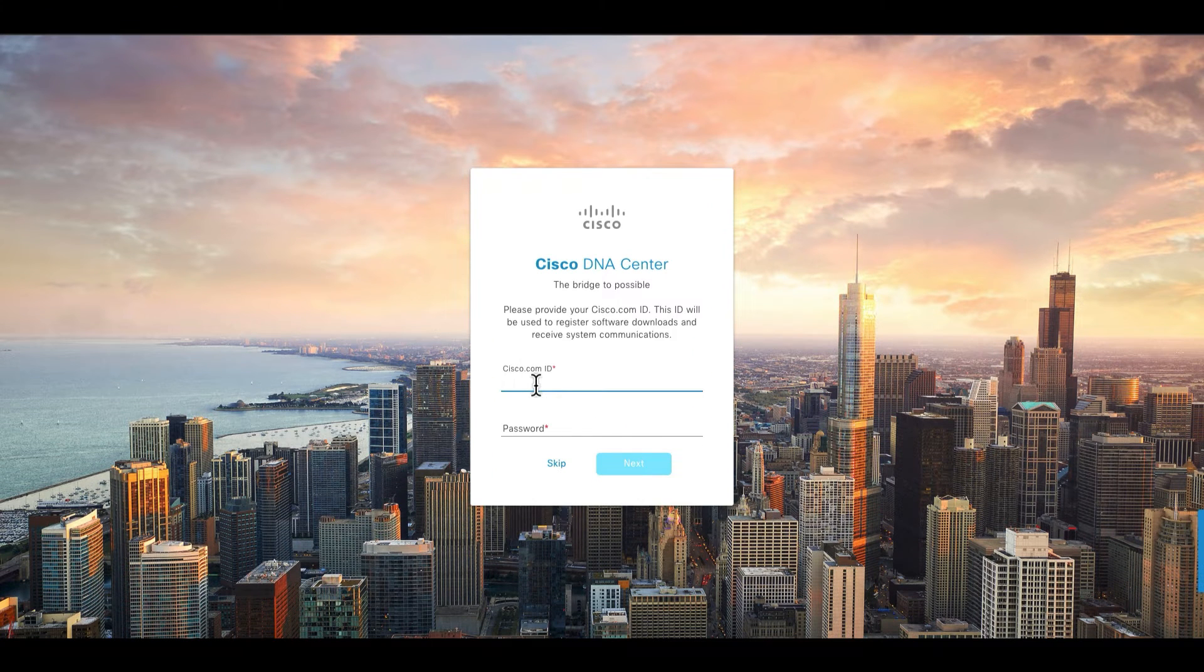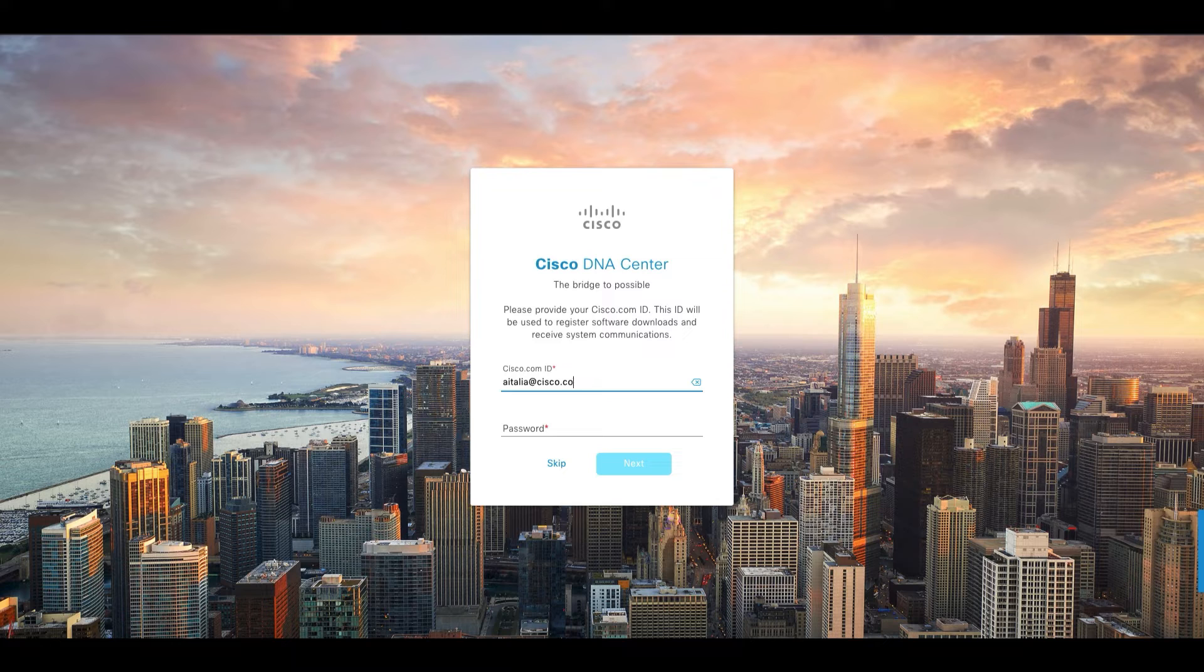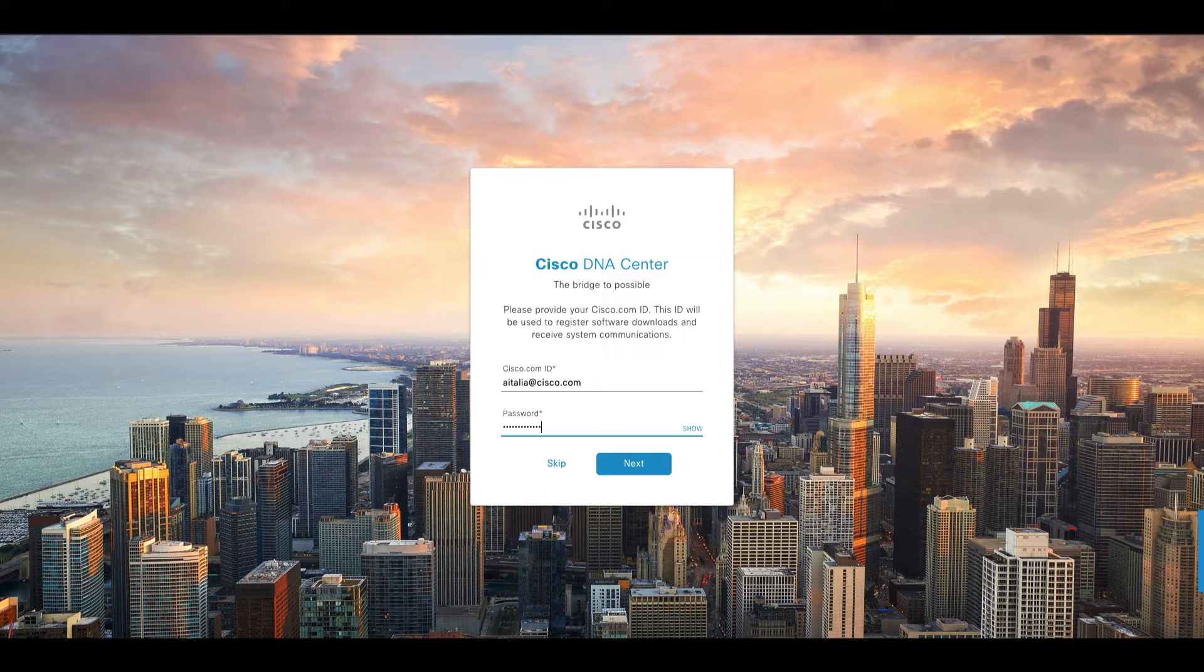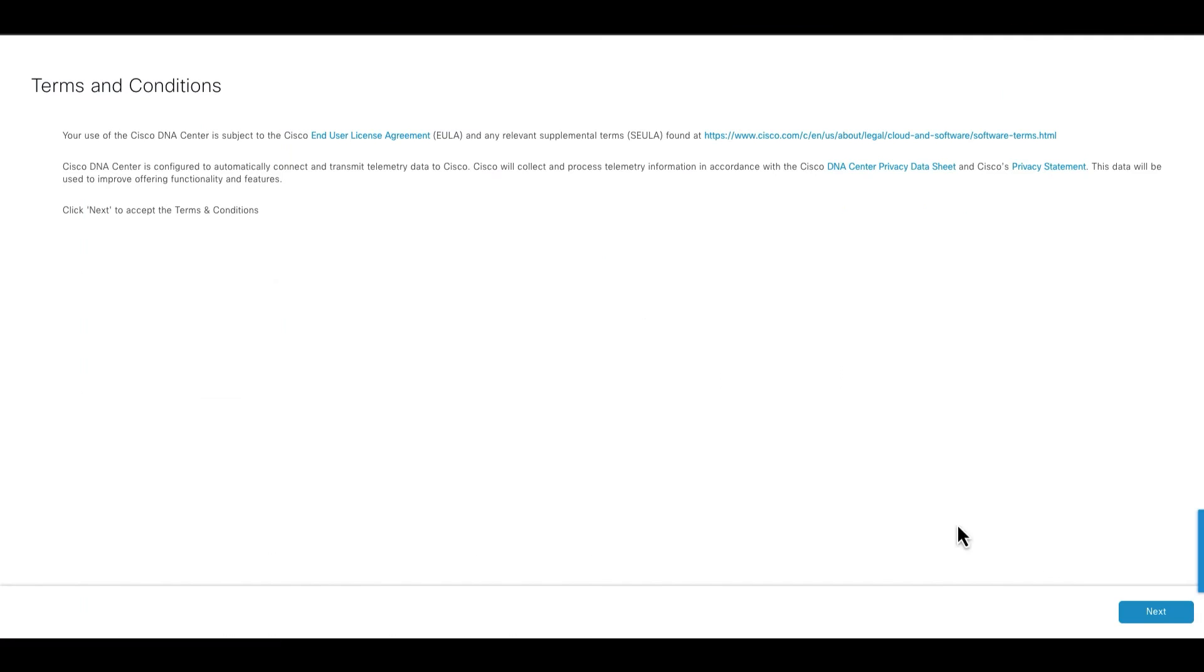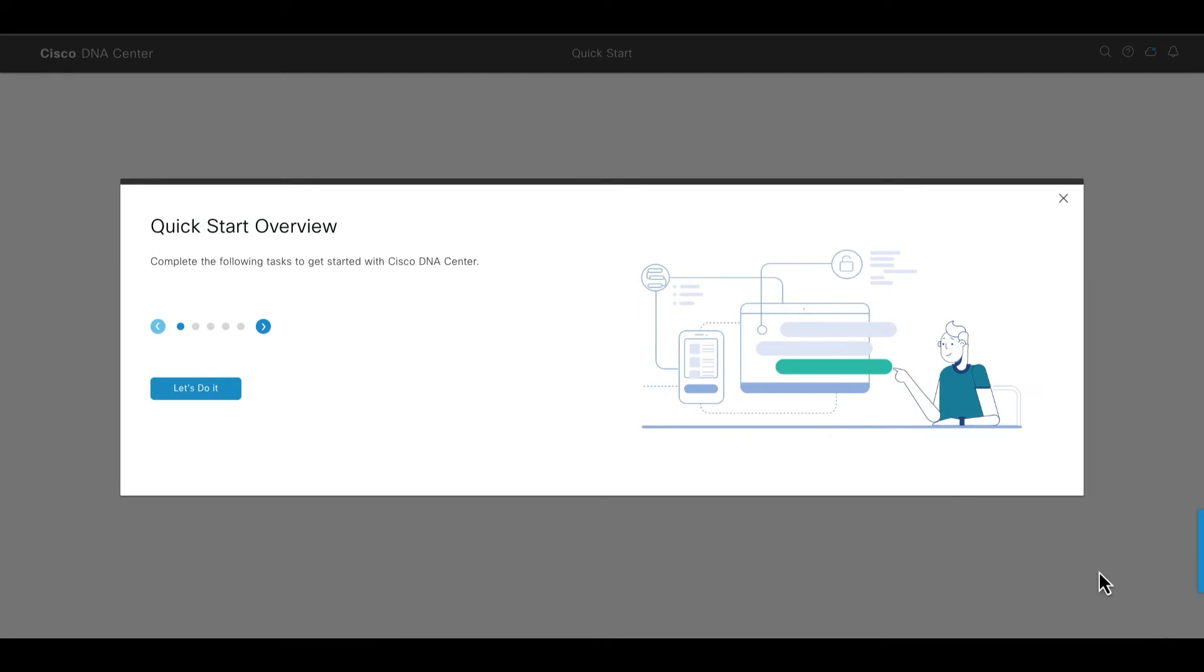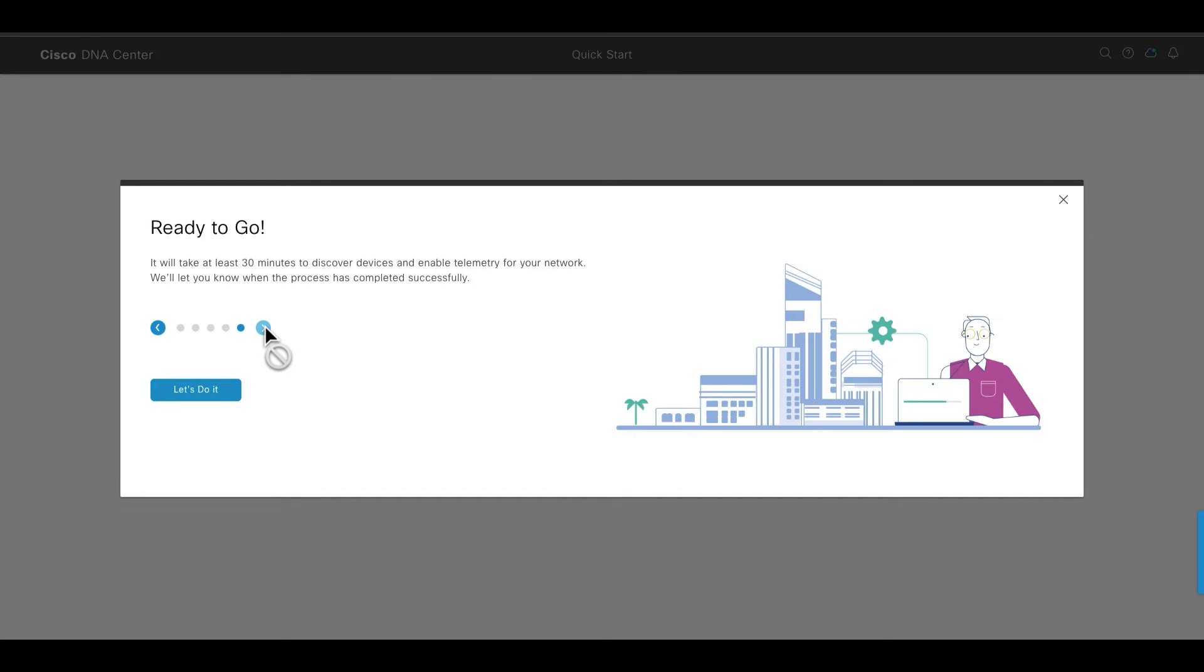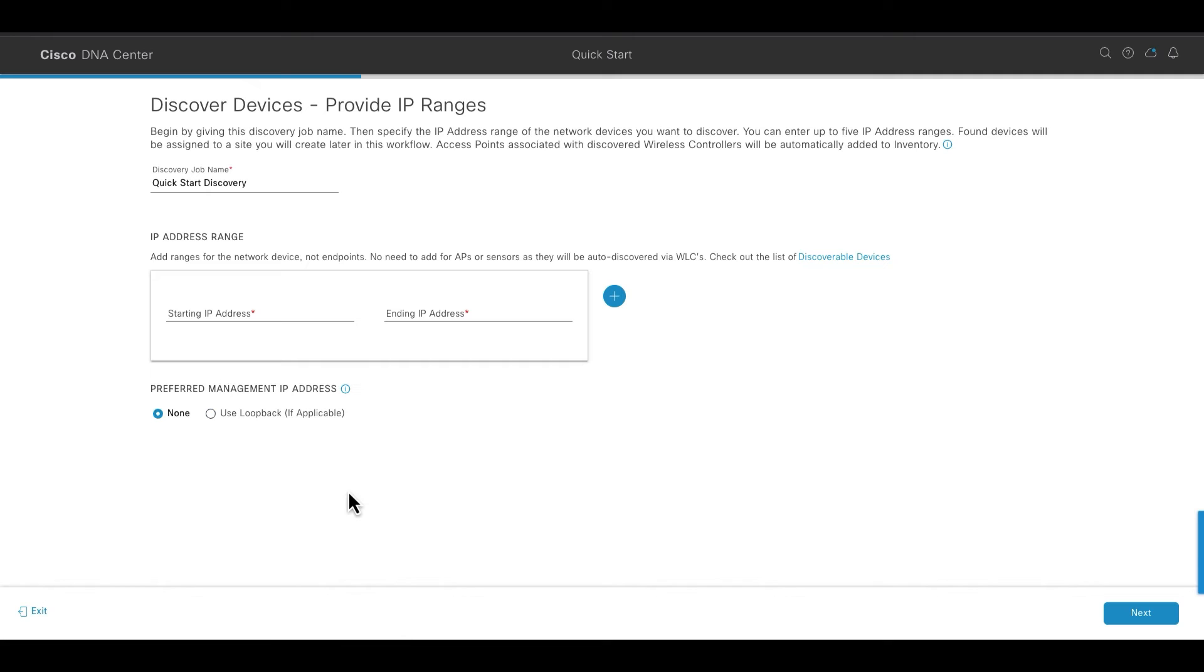After this, it will ask you to enter the Cisco ID that is associated with the registration for software downloads and other communications. And then it will show you the terms and conditions page. Once you pass through it, it will show you a pop-up, and then use the let's do it button to jump right into the quick start process.